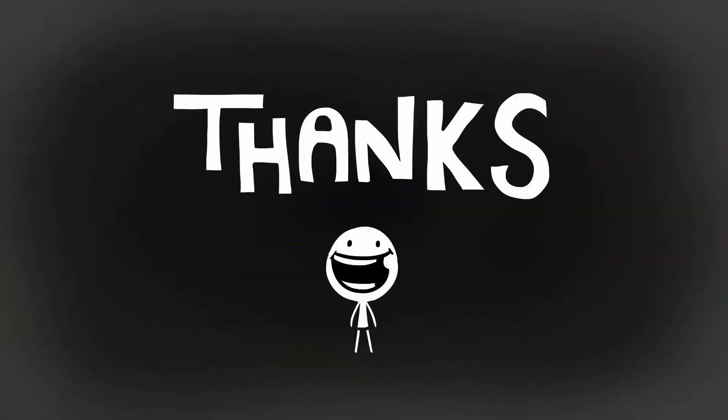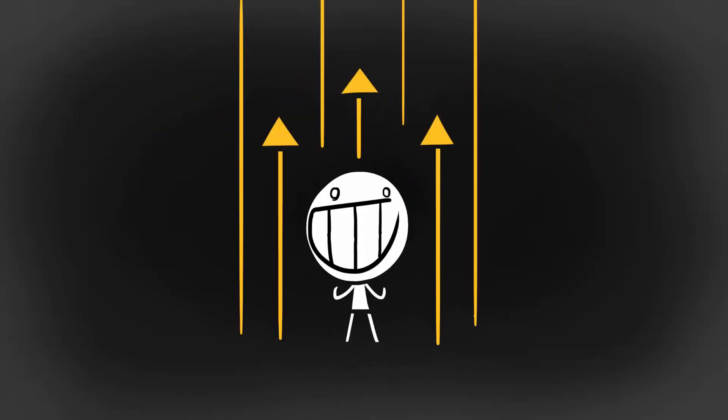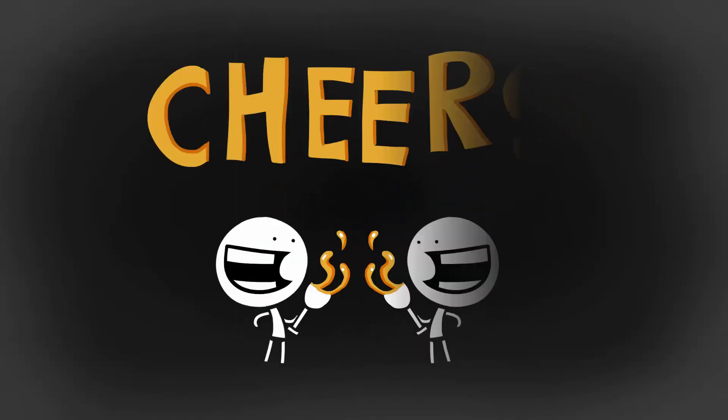Thanks so much for watching. Don't forget to support me and my channel by hitting the like and subscribe buttons. It's a true motivation boost. See you very soon. Cheers!